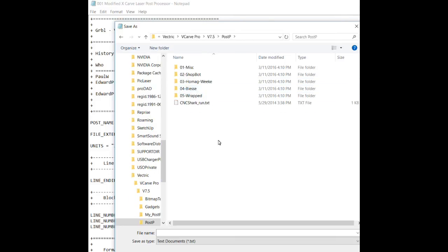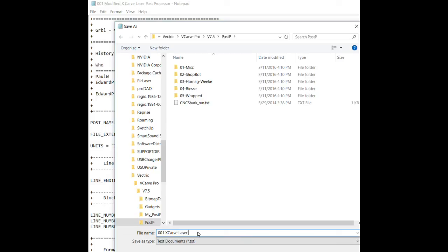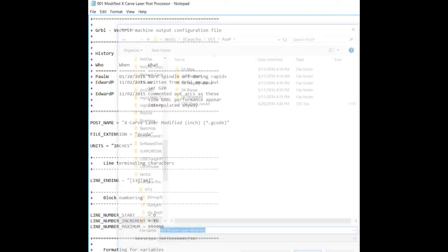So, we'll go into Post P, and we're going to save this post processor as, we're going to find it again quickly. So, we're going to 001. It's XCarve Laser Modified. And that's just what we're going to call it to save it in the folder. That is not what's going to show up as a selection option once we get into our VCarve Pro software. What's going to show up there is going to be what we typed into the post processor within those quotation marks earlier. But, for the purpose of saving this right now, we're going to save it.